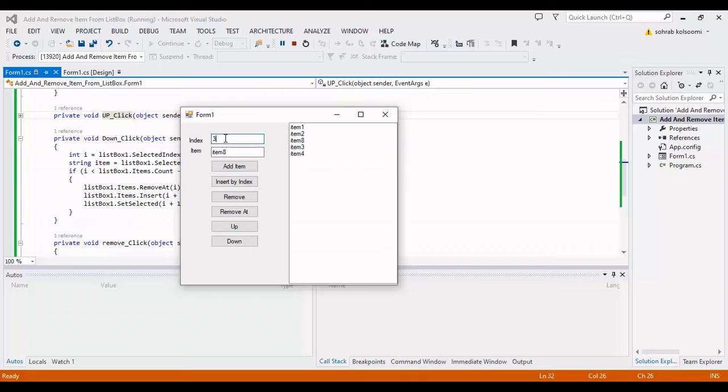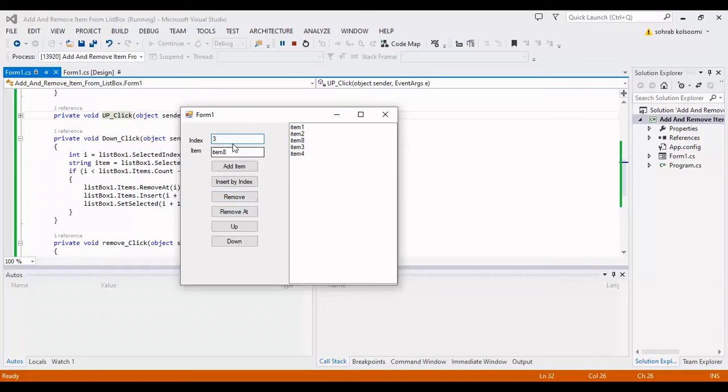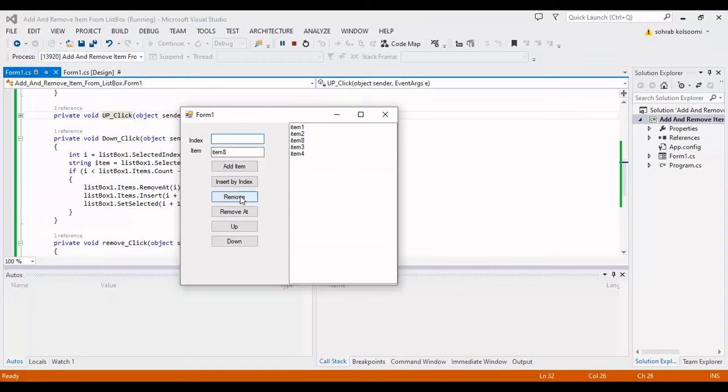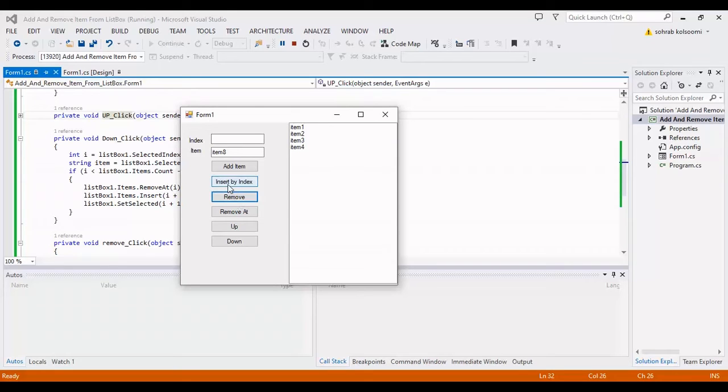Now I want to remove Item 8 without using an index, just with the item name. I'll write the item here and click Remove. It's removed.